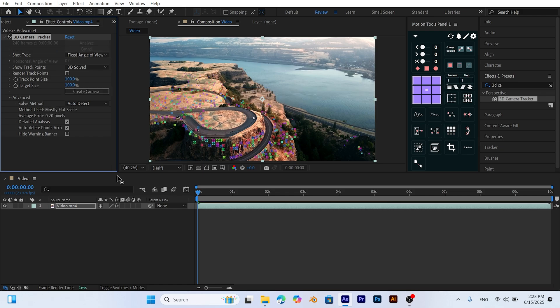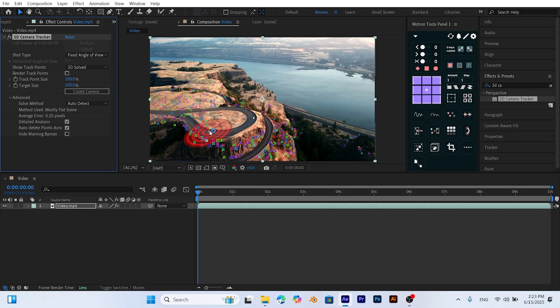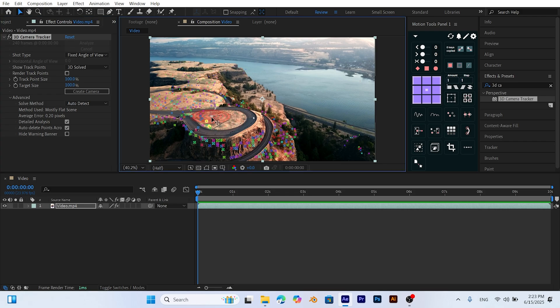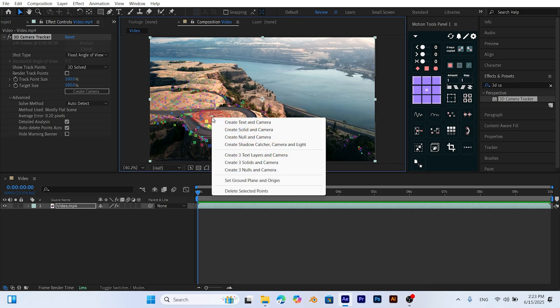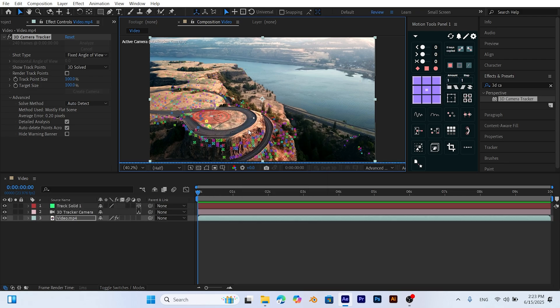Once tracking is complete, you'll see colorful tracking points appear on the scene. These represent surfaces within your footage. Choose a flat surface where you want to place your 3D model. Right-click and select Create Solid and Camera. This will generate a 3D camera and a solid layer tied to the tracked surface.